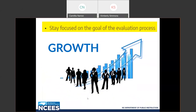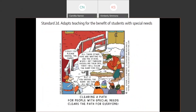The next best practice: stay focused on the goal of the evaluation, which is always growth. There is a caption that relates directly back to standard 2, adapt teaching for the benefit of students with special needs. A student in a wheelchair says 'could you please shovel the ramp?' The custodian replies 'all these other kids are waiting to use the stairs; when I get through shoveling them off, then I will clear the ramp for you.' The student replies, 'but if you shovel the ramp, we can all get in.' Clearing a path for people with special needs clears the path for everyone. We should always be looking for the best instruction that meets the needs of our students. Peer observations provide opportunities to share these best practices among teachers.